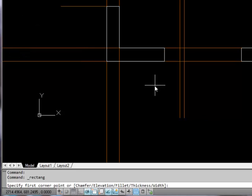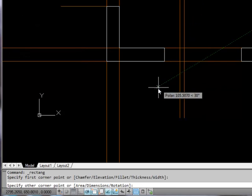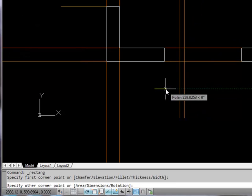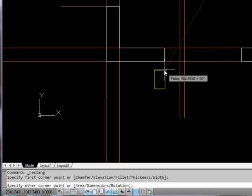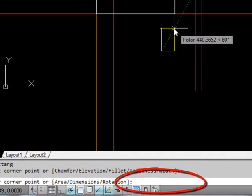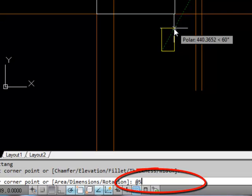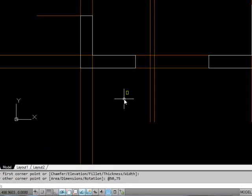start again. What I want is a rectangle going 50 that way and 75 that way. To do that I need to first type at and then I can put in my dimension 50 comma 75 enter and there it is. Not very big but then relative to the size of a whole house a window frame is not a very big element.